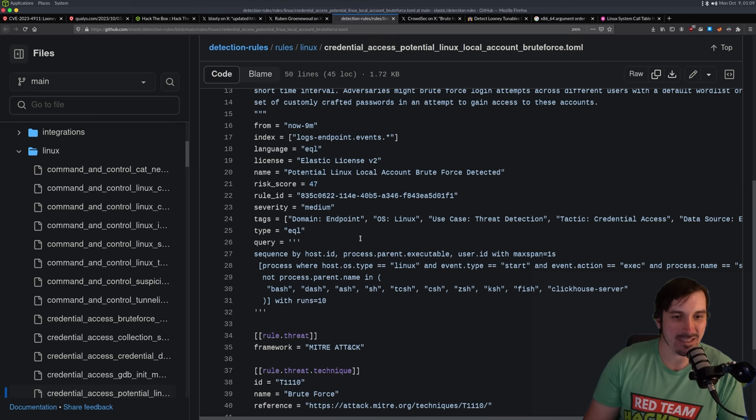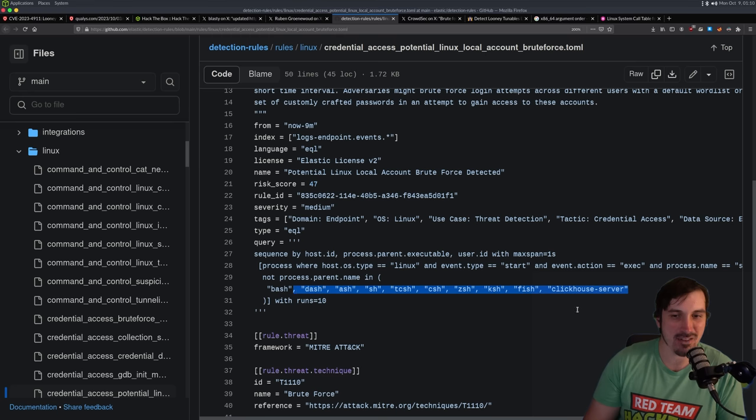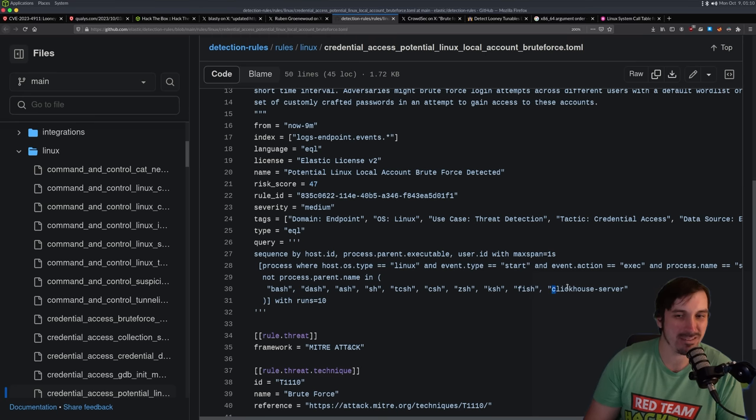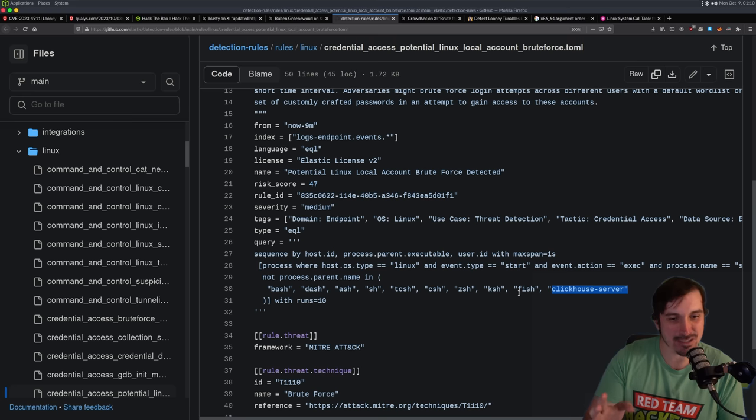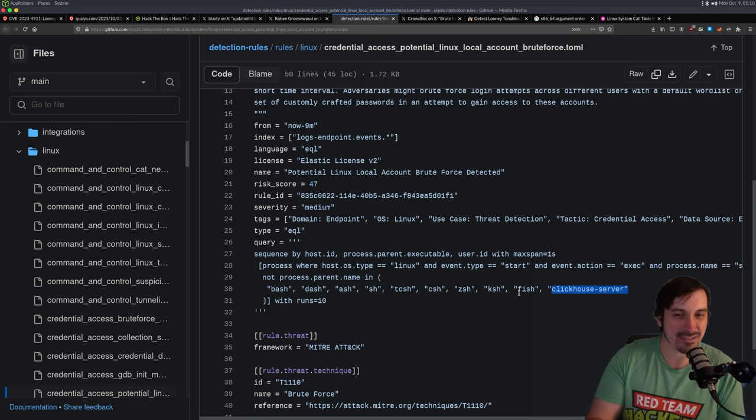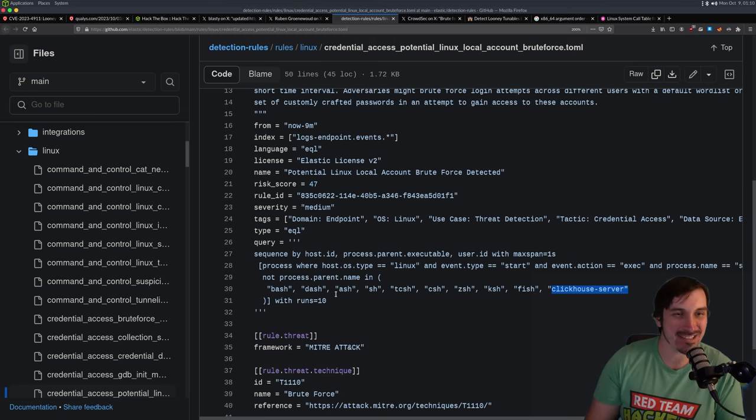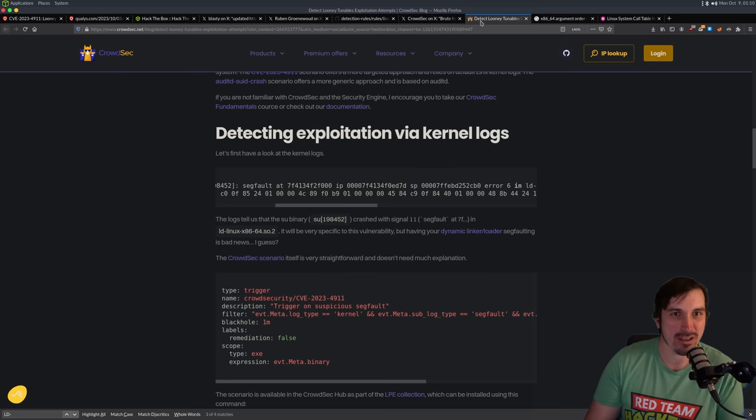Our Linux detection rules unintendedly detected the looney tunables exploit. So if we look at this rule, it's actually the local account brute force. And what it's doing is looking at SU being used. I want to say 10 times where the parent process is not bash dash ash. It's not a shell. I don't know what clickhouse server is. I want to say fish is like a minimal jailed terminal. I don't know exactly what it is. I've definitely come across that before, but never clickhouse server. But anyways.